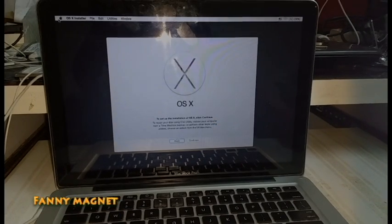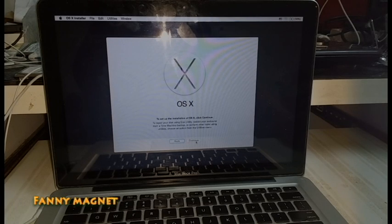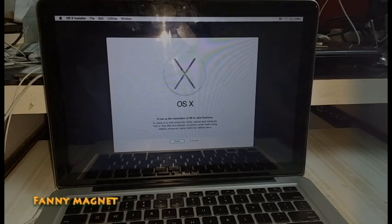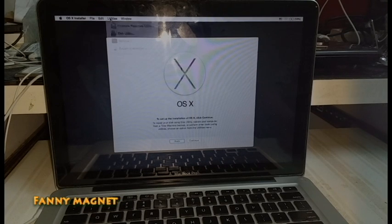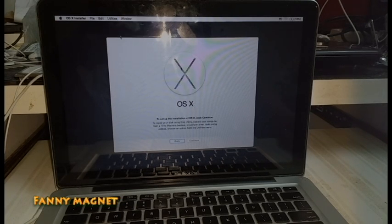Alright, before clicking on continue, if you are using a new hard drive, you have to go to Utilities, then Disk Utility.